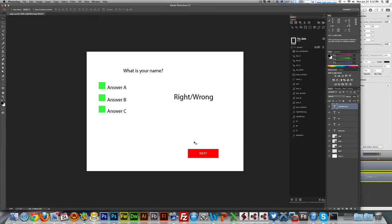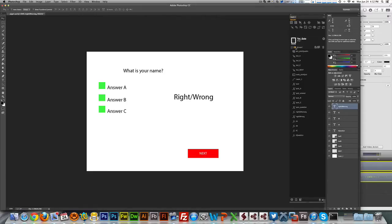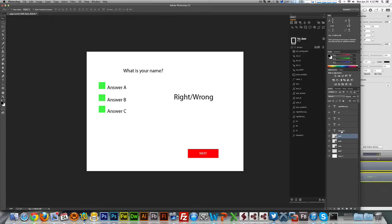Let's see the project. Here I have a project I'm calling TootQuiz — it's just one page, a very basic one. You're going to be able to download this file in this tutorial page. What you see here is a bunch of layers: the background, a Next button, and three green buttons I'm calling But A, But B, and But C. I have a text for the question called T Question, then T A for answer A, T B for answer B, and T C for answer C. I also have a right-or-wrong text. It's a basic Photoshop file, nothing fancy.